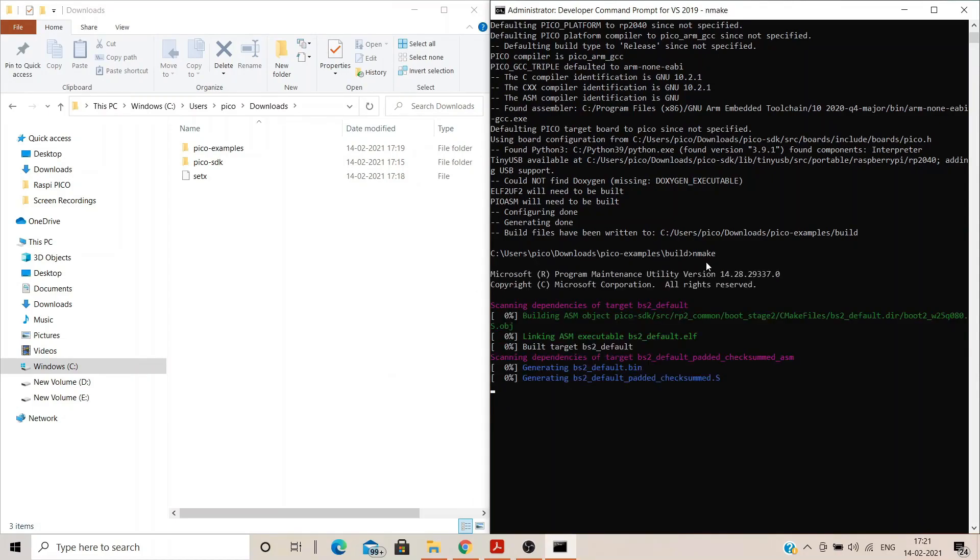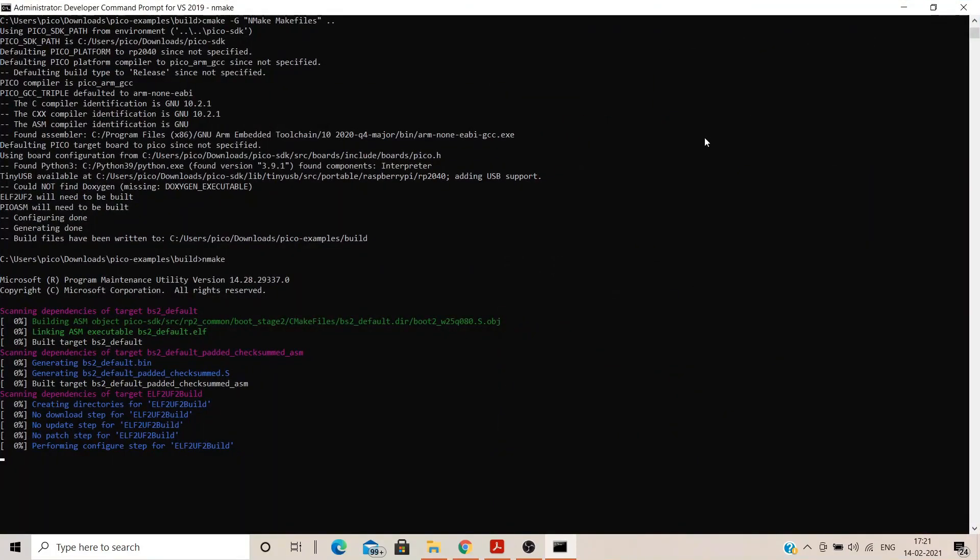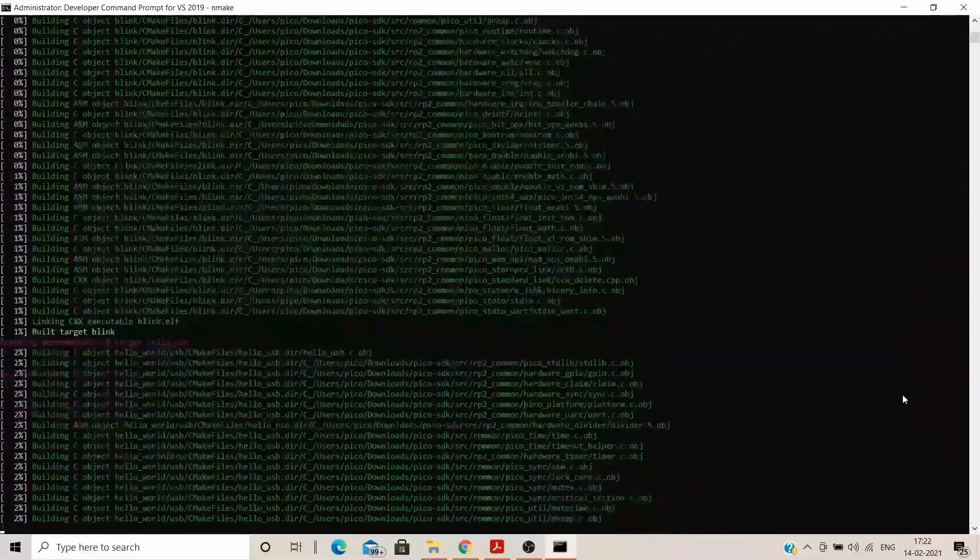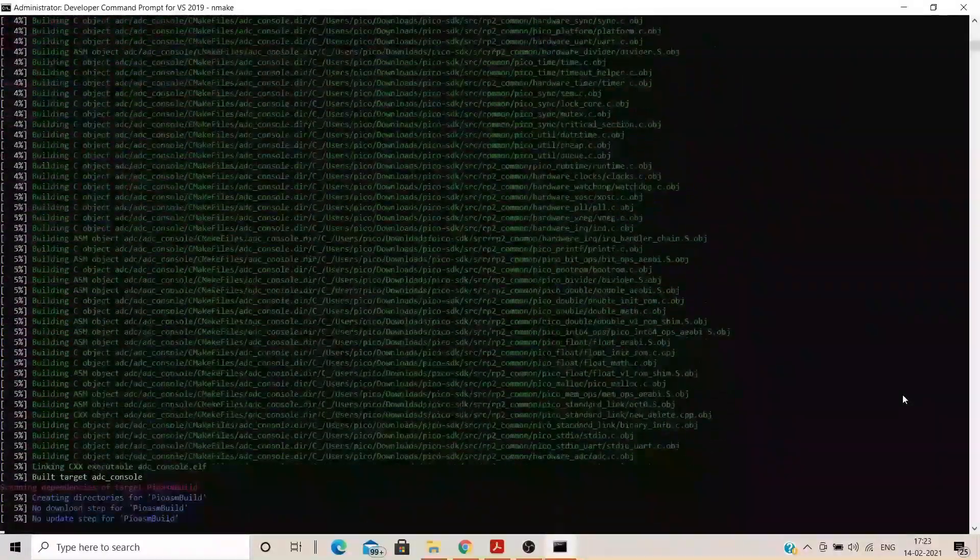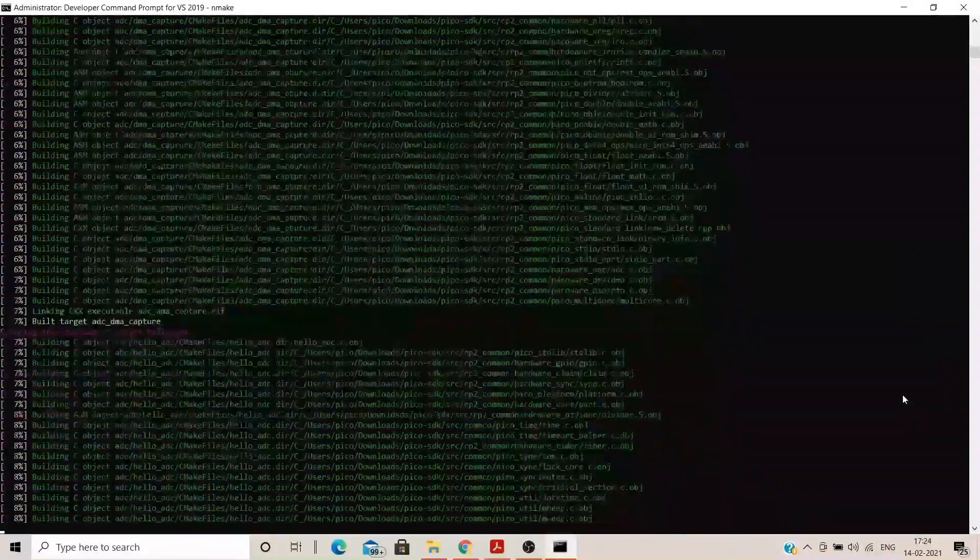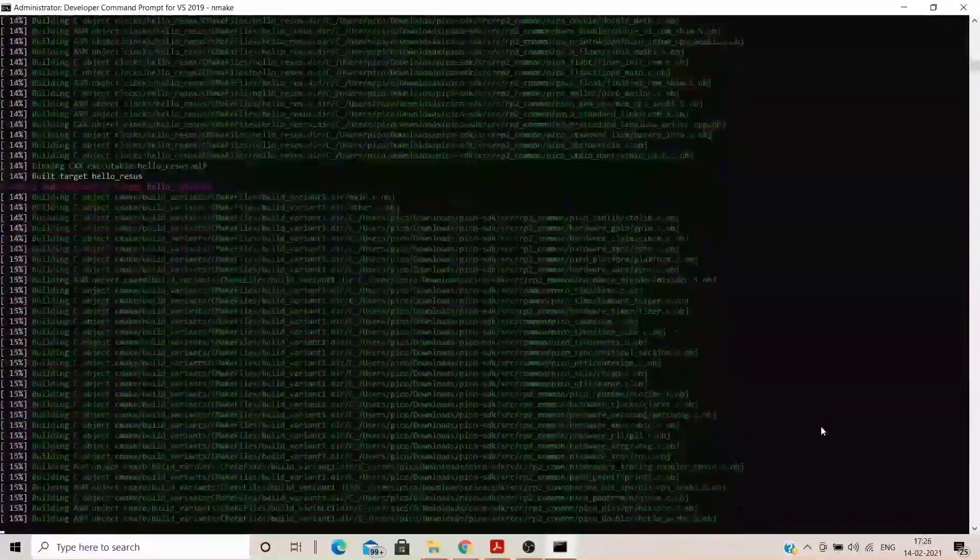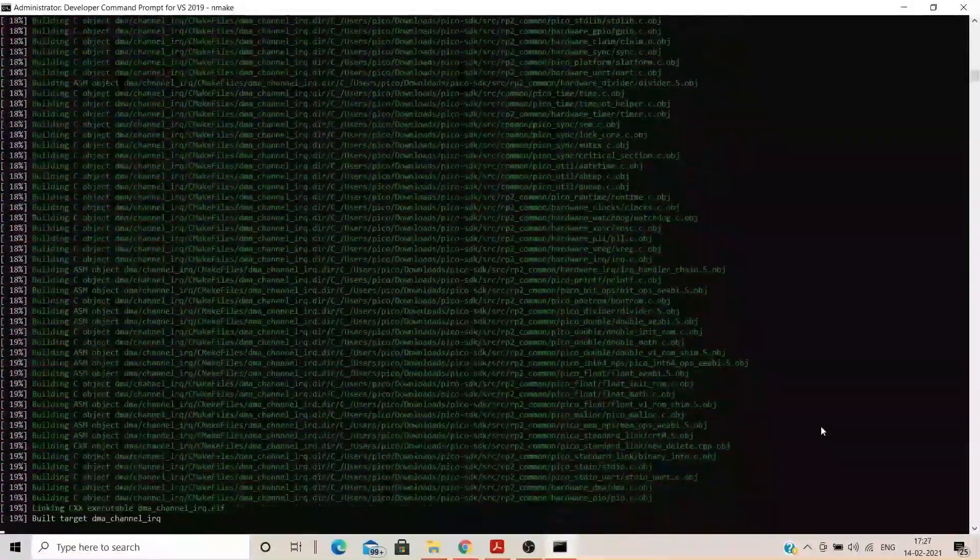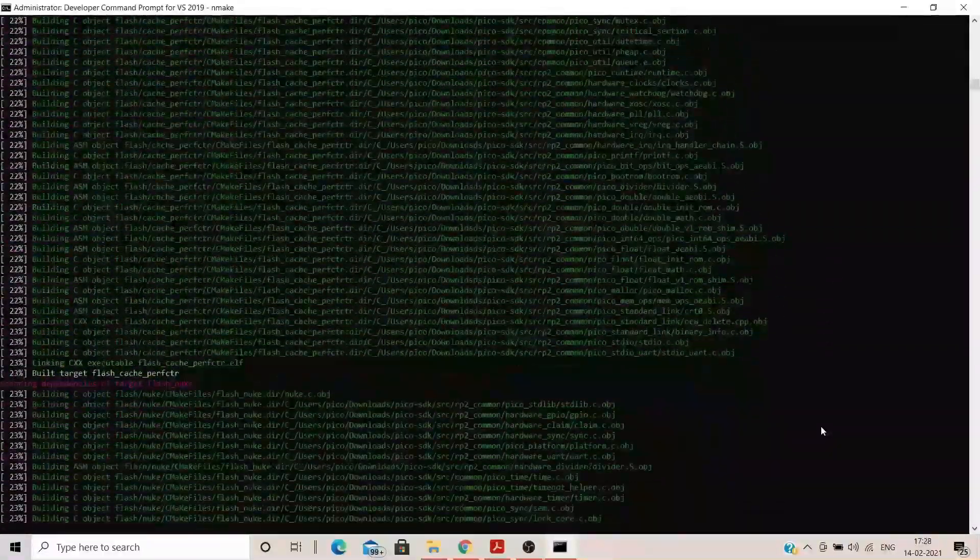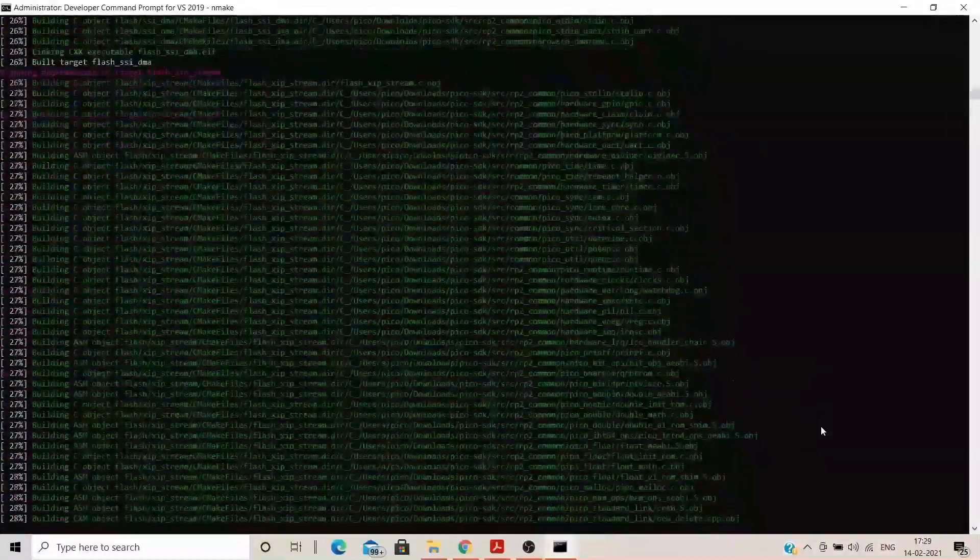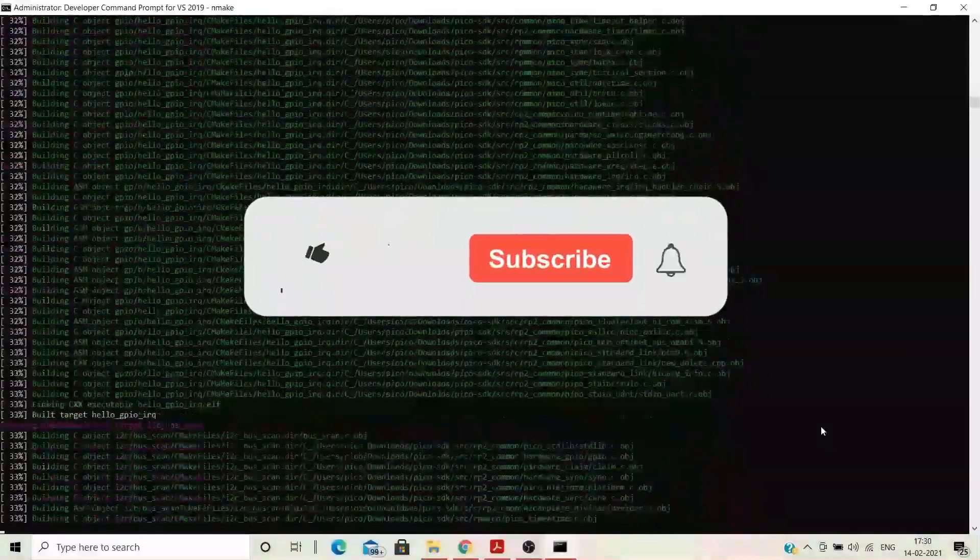As you can see, it has started to build each and every example that we have downloaded from GitHub. It will generate ELF file, .uf2 file, binary file and hex file for each of the following project like Blink, Hello World etc. So it is going to take quite a while. Grab a cup of coffee, sit back and relax.